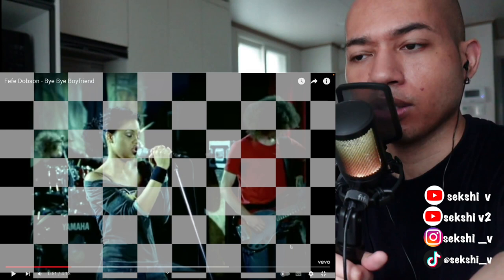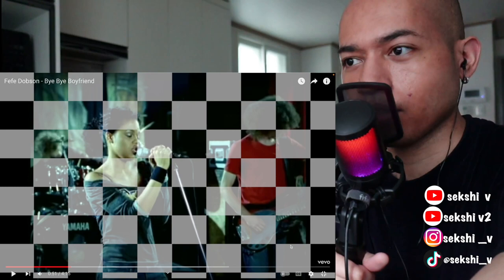Okay, so yeah, I've never heard this song before and never heard of Fefe Dobson. So I don't even know which country she's from because I don't know who she is.